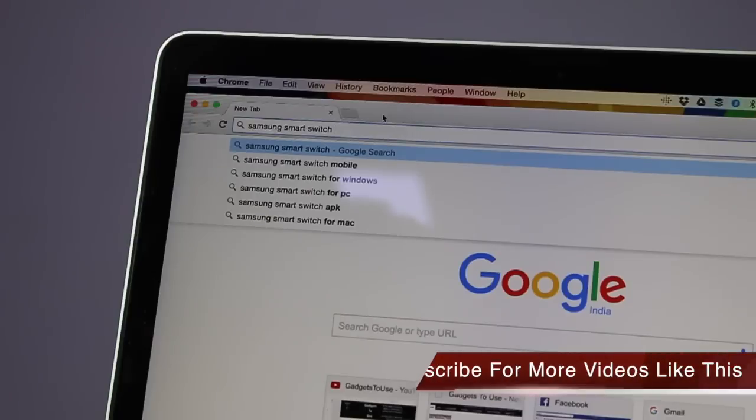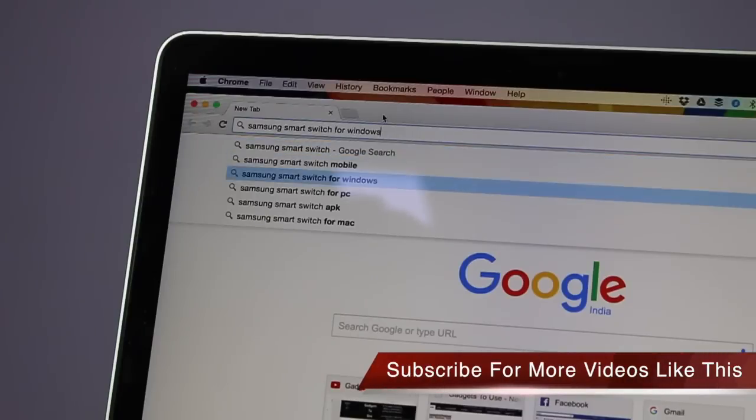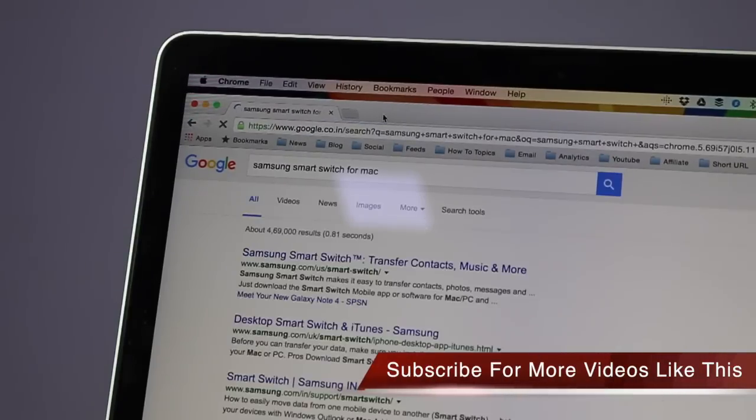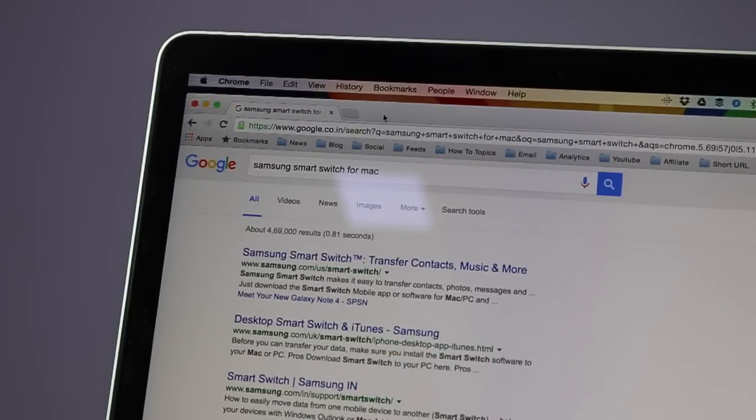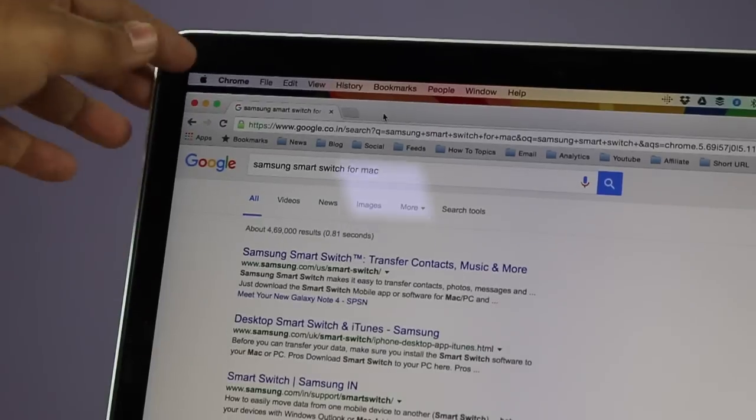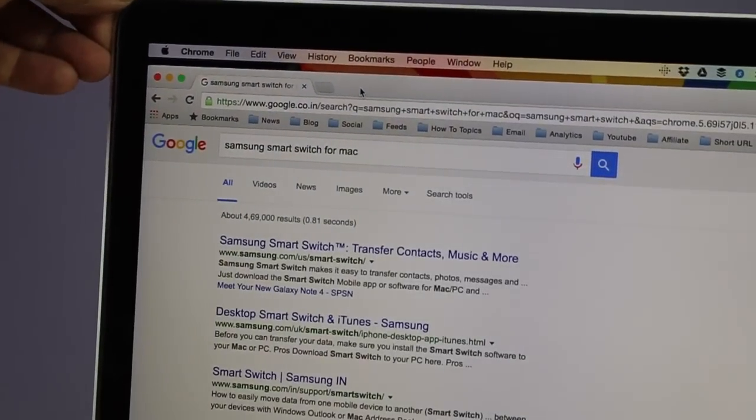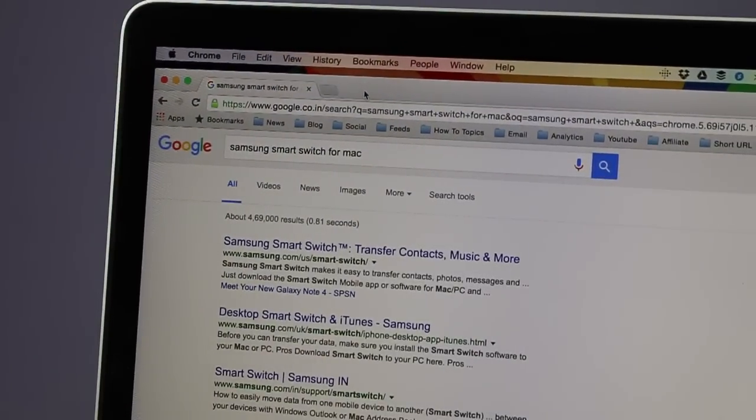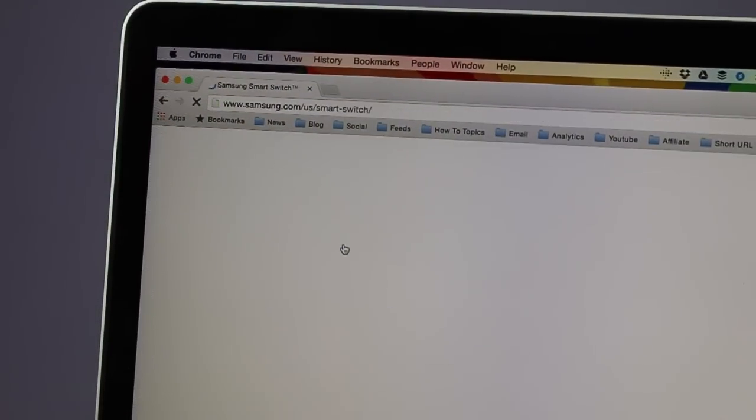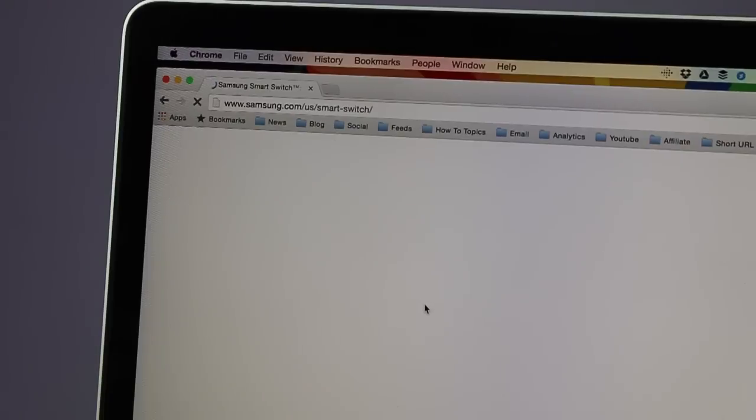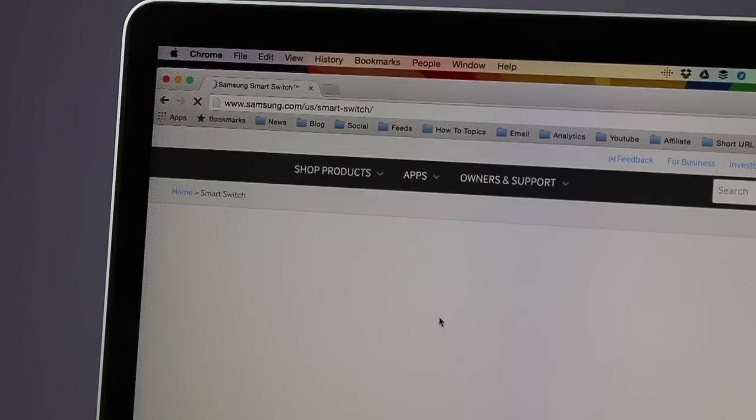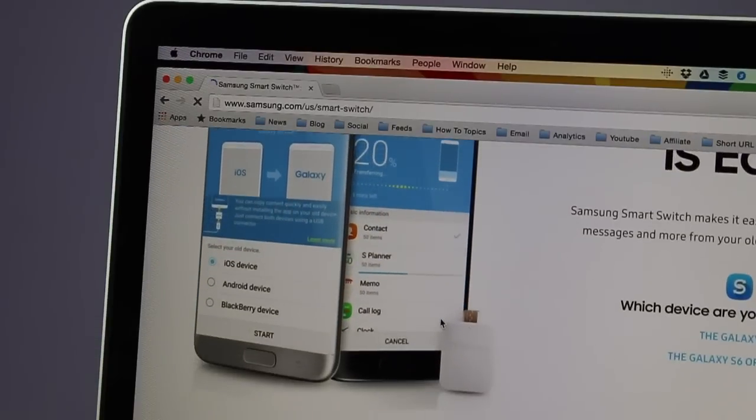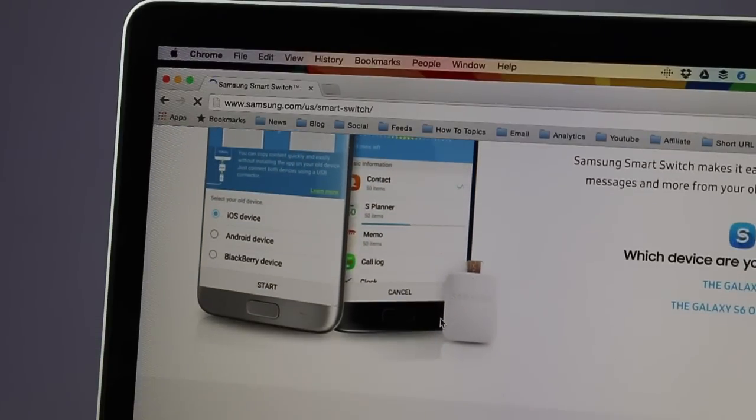To solve this problem, the first thing you need to do is download the Samsung Smart Switch software, which is available for both Windows as well as for Android. This smart software is actually meant for Samsung phones with which you can transfer data from them, sync data from your PC as well as from Mac.